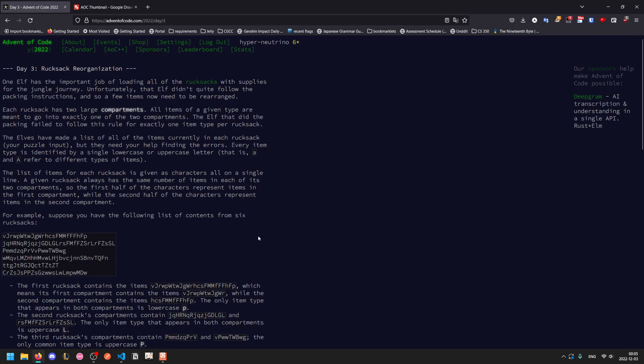One elf has the important job of loading all the rucksacks. Each rucksack has two large compartments. All items of a given type are meant to go in exactly one of the two, but the elf that did this failed to follow the rule for exactly one item type.